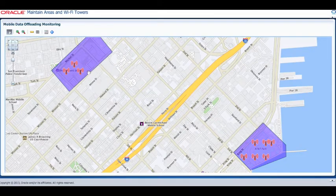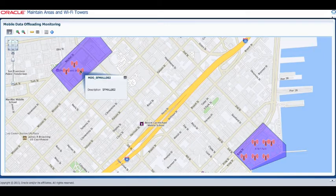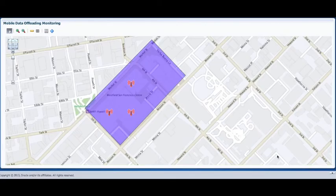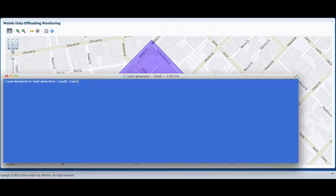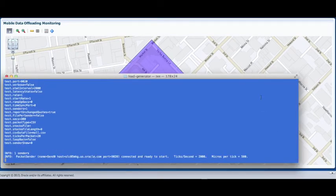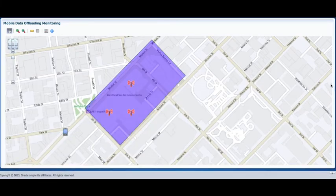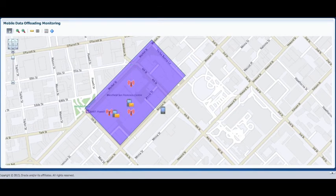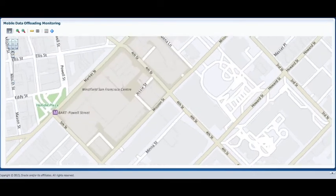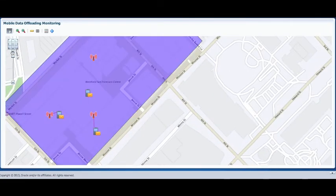Now that we have an area defined with the Wi-Fi tower locations, we will use the load generation utility included with Oracle Event Processing to simulate the device location events. As the device enters the area, you will see an envelope icon appear when the individual device meets the policy requirements for that area. Subsequently, a red line connecting the device to a tower illustrates which tower was selected for that device.